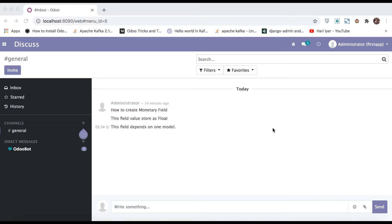In this discussion you can see how to create a monetary field in Odoo. If you missed the previous discussion related to how to create a compute field, please check the link given in the description.